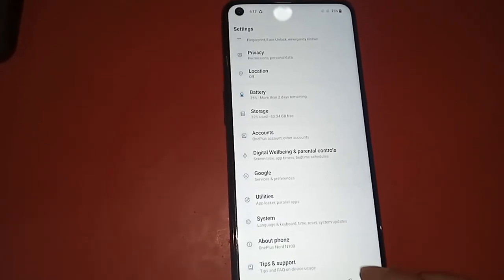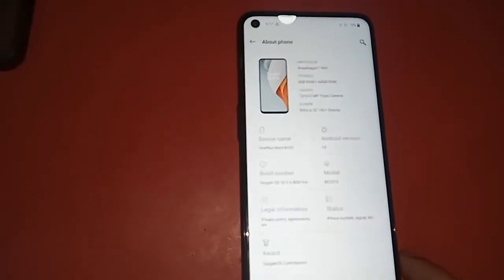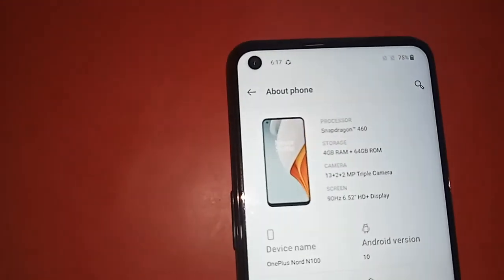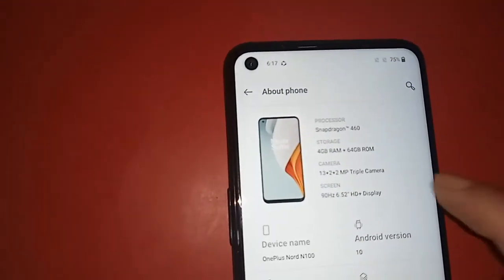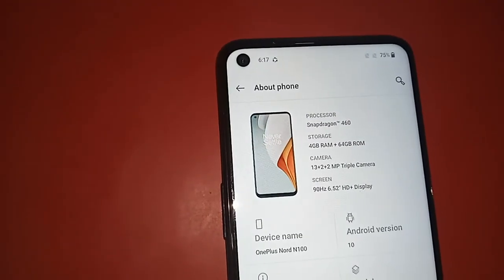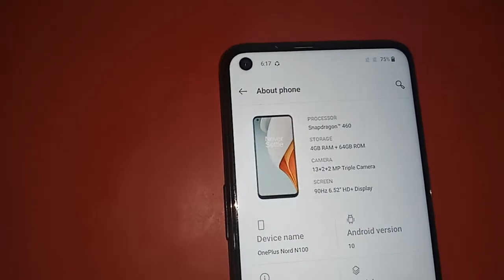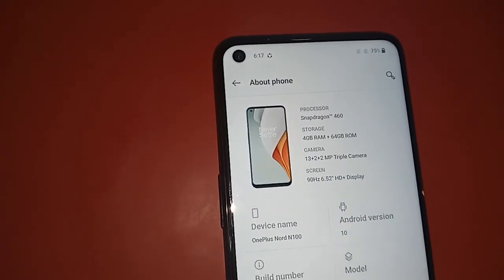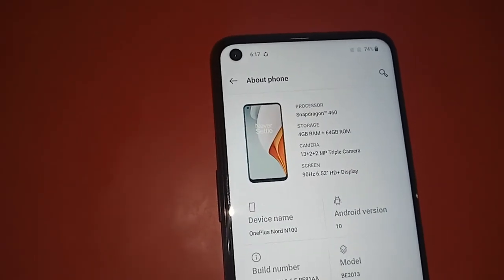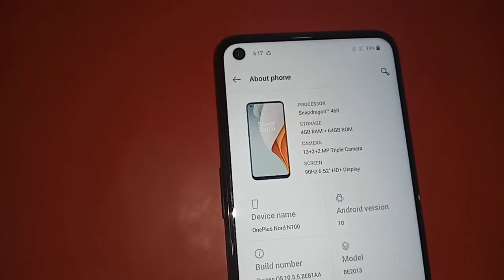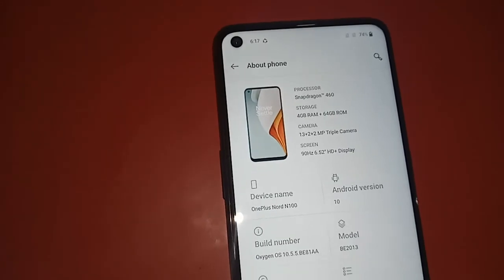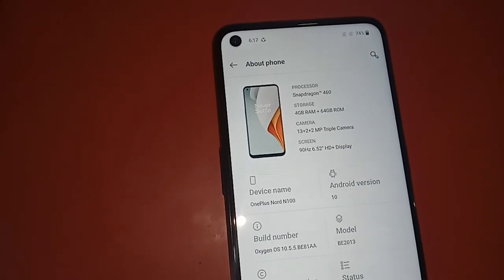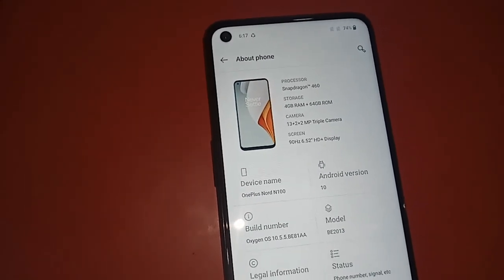After clicking on About Phone, you can see the memory of the phone — how much storage and how much RAM your phone has. This phone has 4 GB RAM and 64 GB ROM, along with the device name.